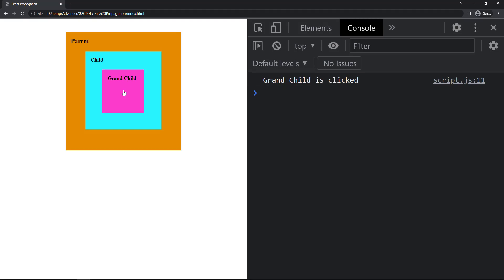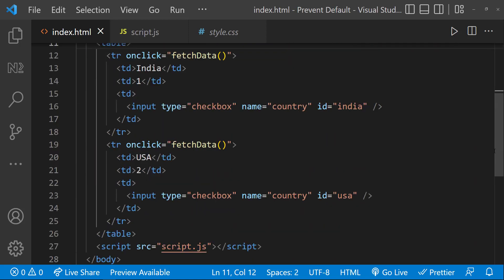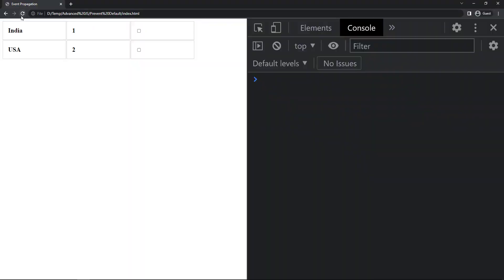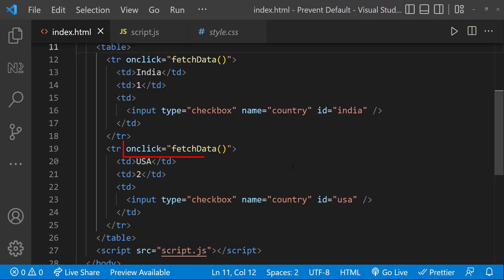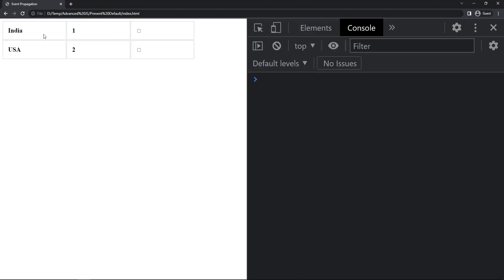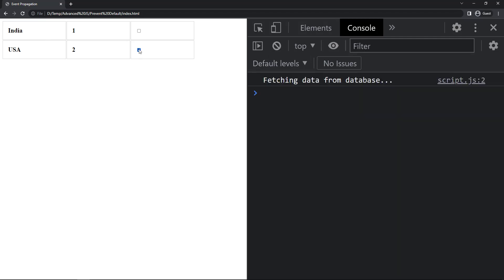In most interviews I have seen many people confuse stopPropagation with preventDefault, so I'm going to explain the difference using another example. I have created another HTML application similar to the previous one, but here I have a table with two rows, and in each row I have three columns. In the last column I have a checkbox. I have applied some CSS. In each row I am calling a function on click — assume we are fetching some data from the database.